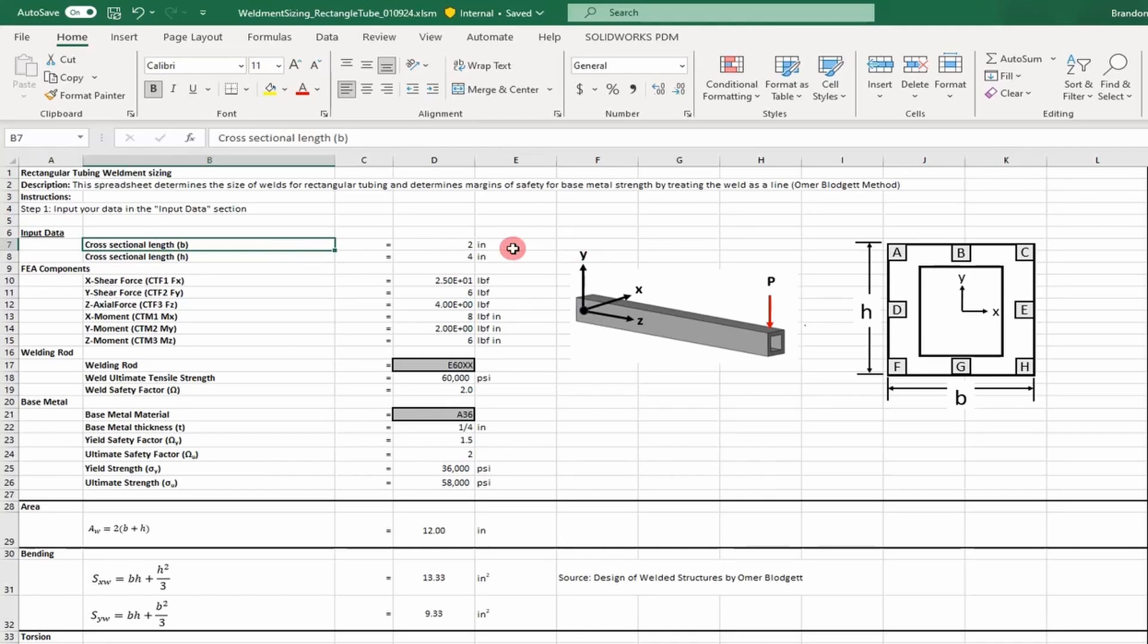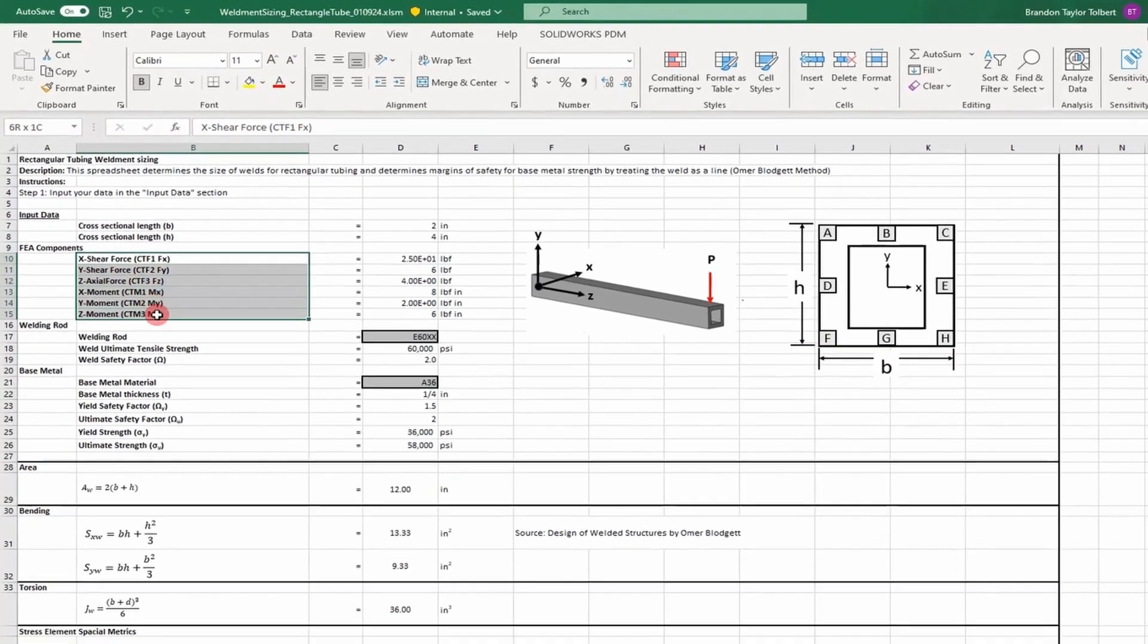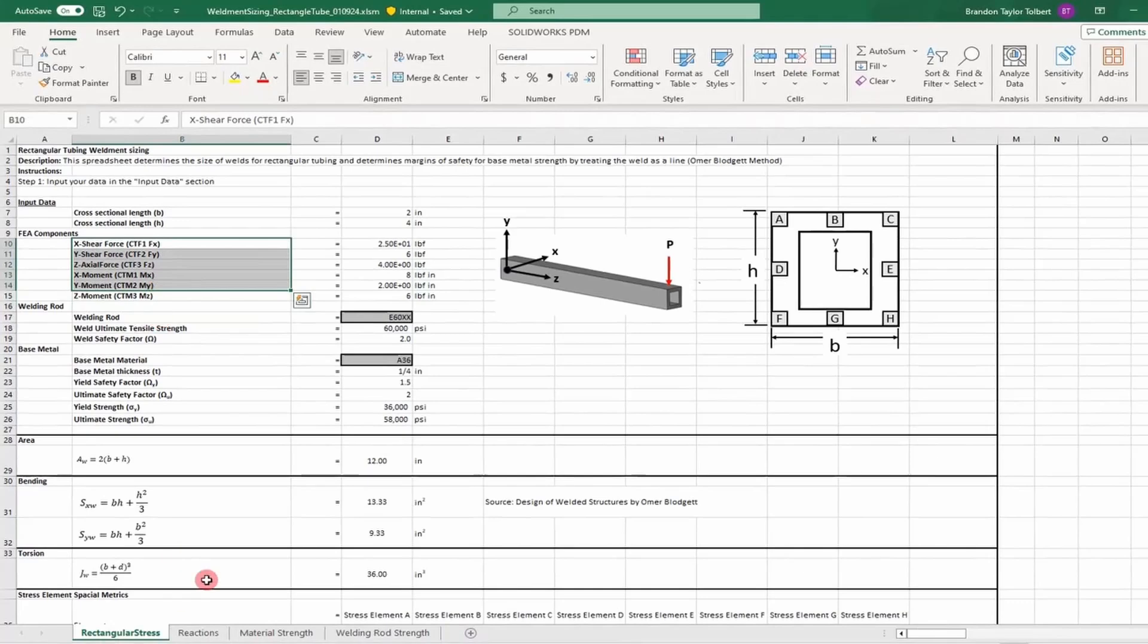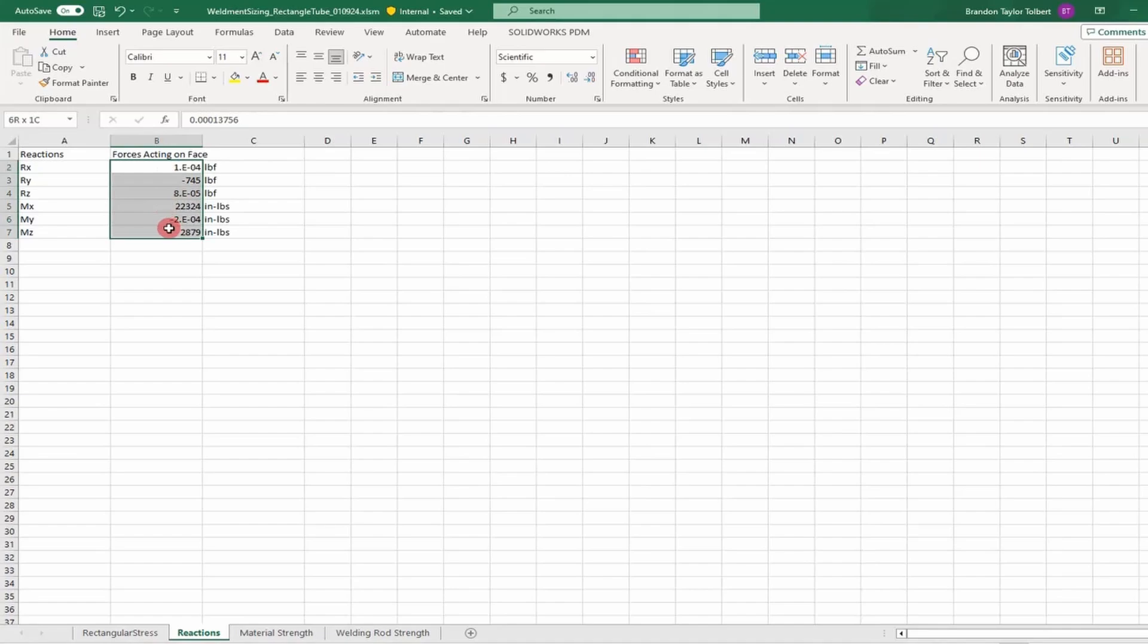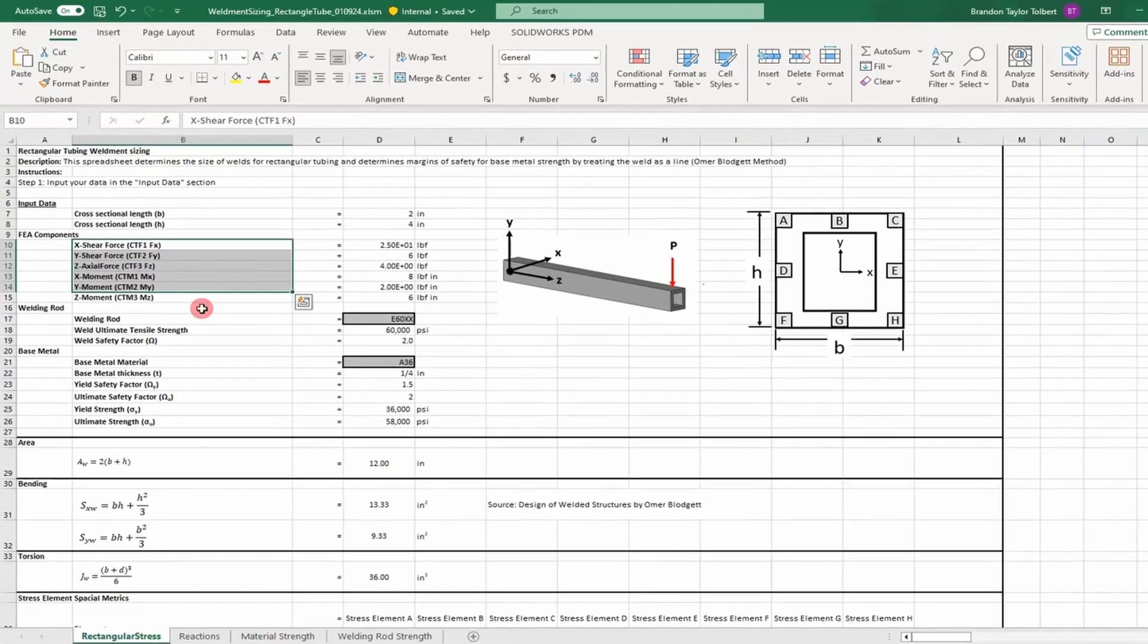Our inputs are the length and width of the weld as depicted by this image. We also have inputs for the force and moment loads. I pulled these loads from ANSYS, so we'll copy and paste those into the input section of our spreadsheet.